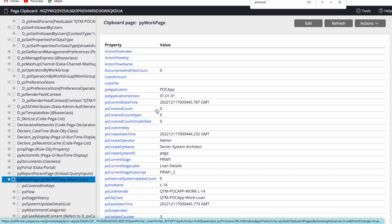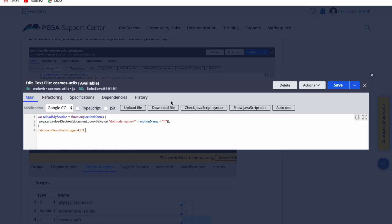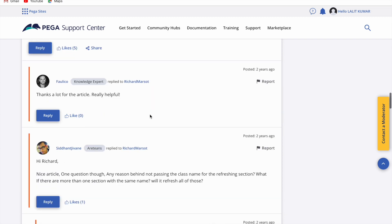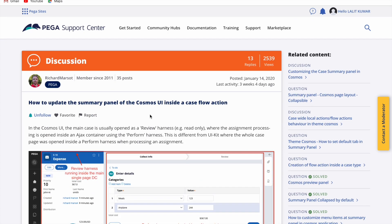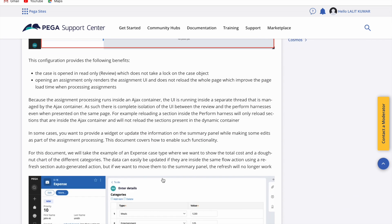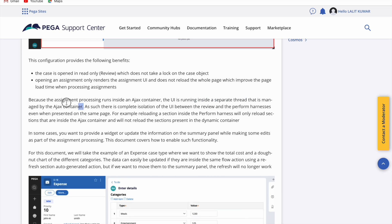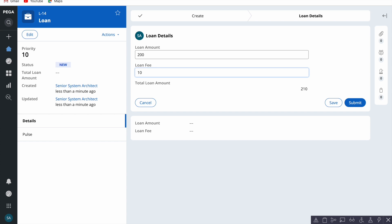Whether you're a beginner to Theme Cosmos Portal or experienced, if you haven't been able to figure this out, this will definitely help. You can also read this article which explains why the value is not updating. The reason is that the whole process works in two threads — one is the ajax container. Case processing runs inside an ajax container, and the UI is running in a separate thread managed by the ajax container. Because of this, the value is not updating in the main thread.